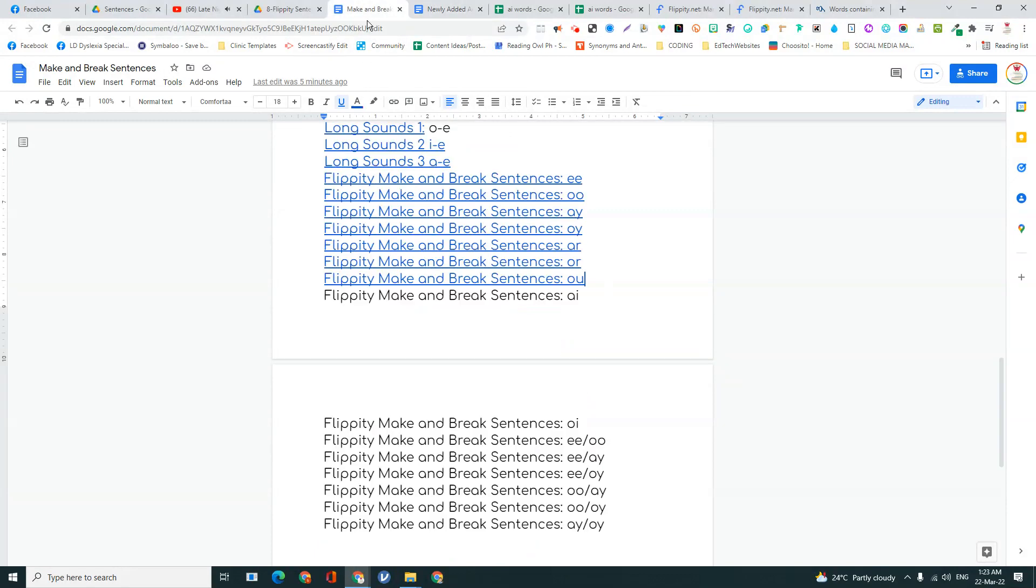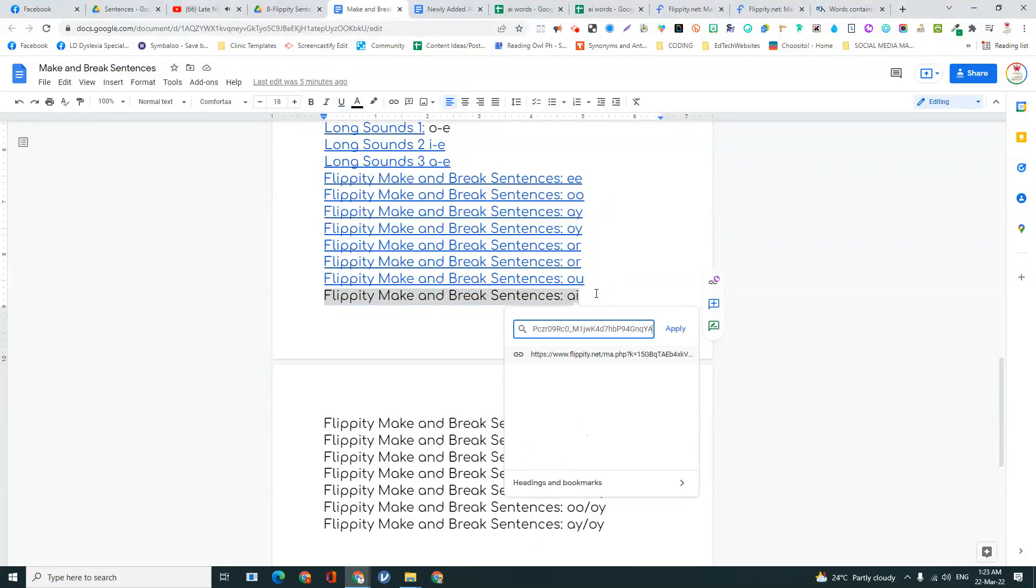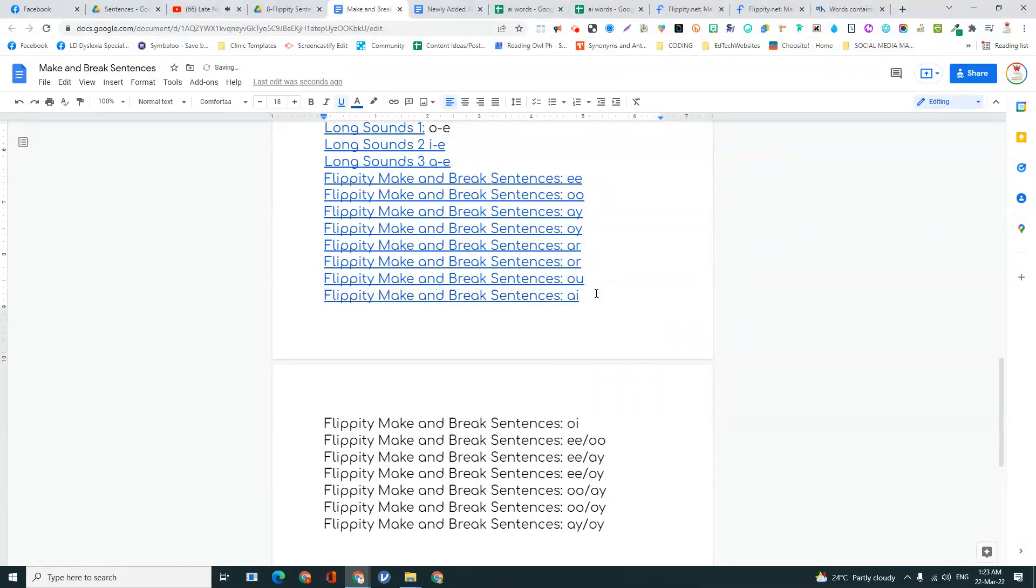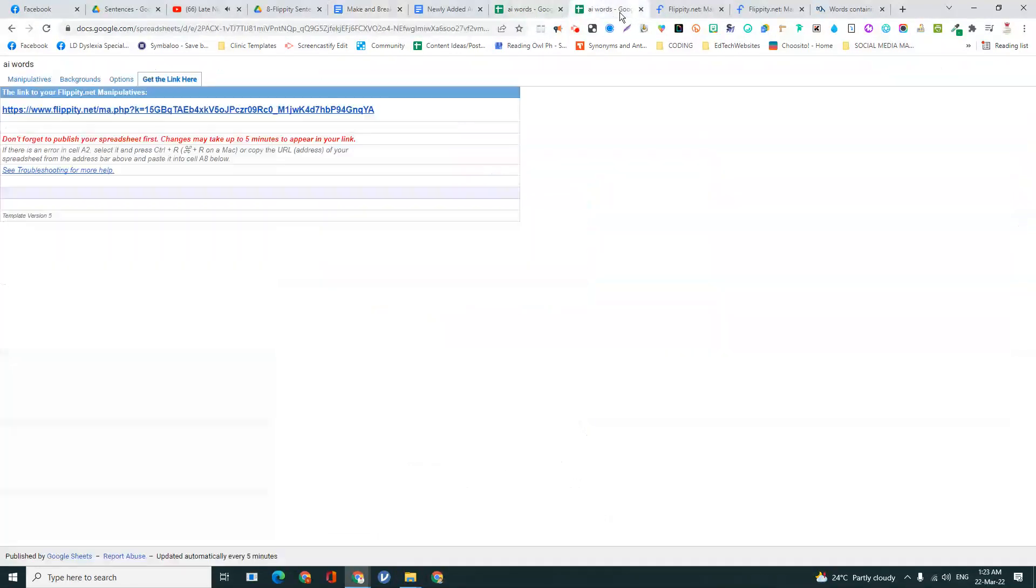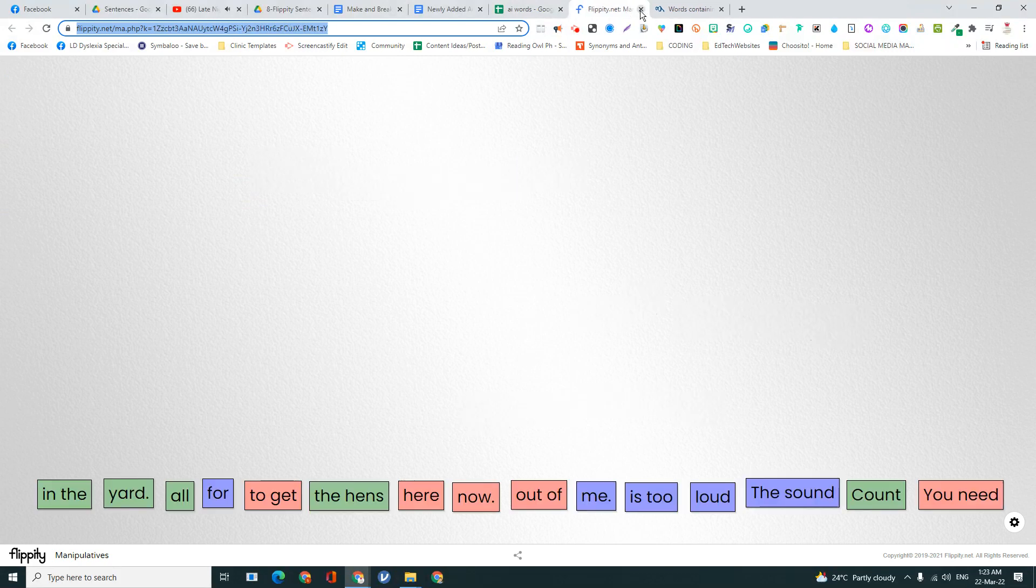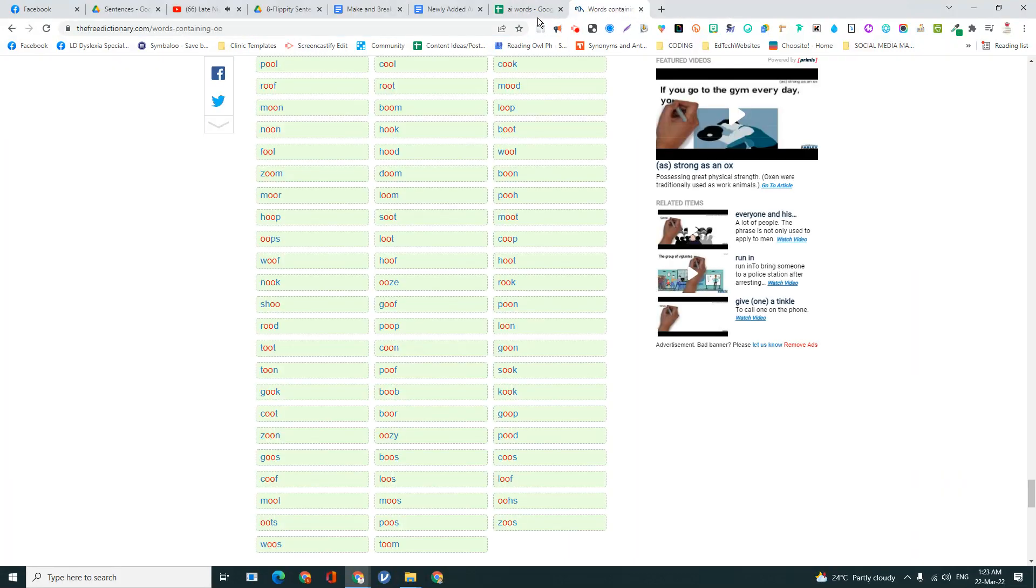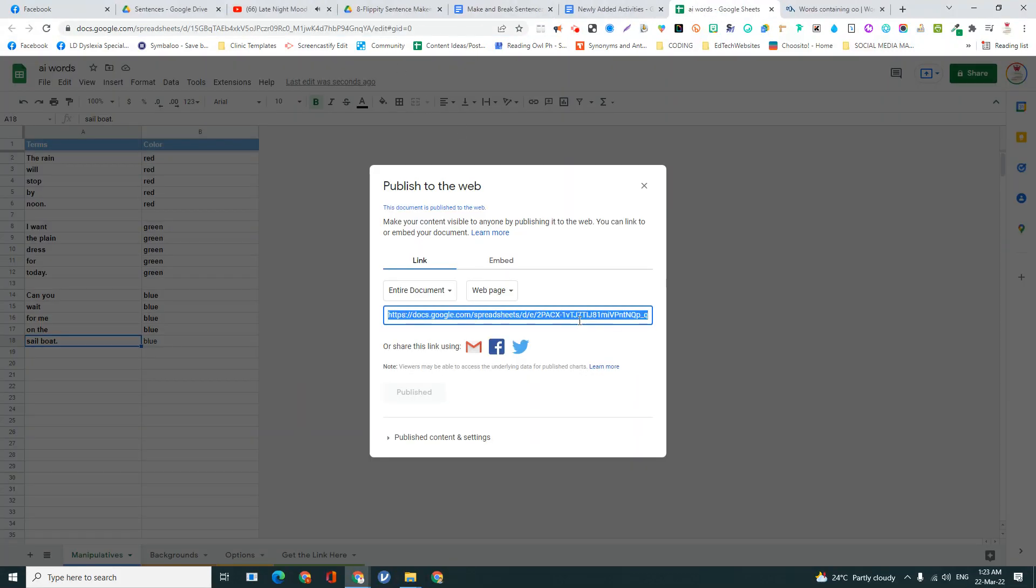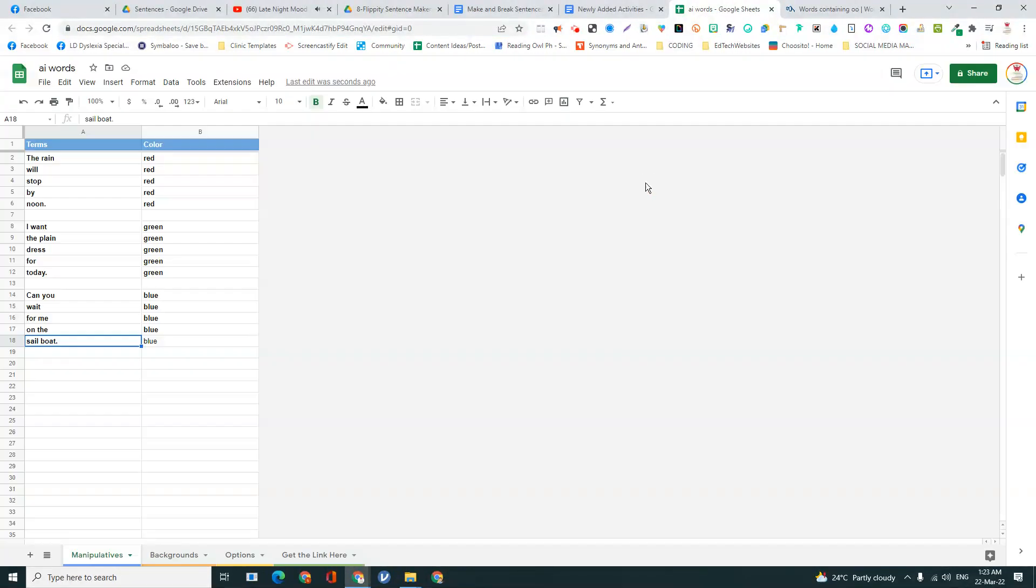And I'm going to put them there. And now they're ready for use. So I'm going to make more words.